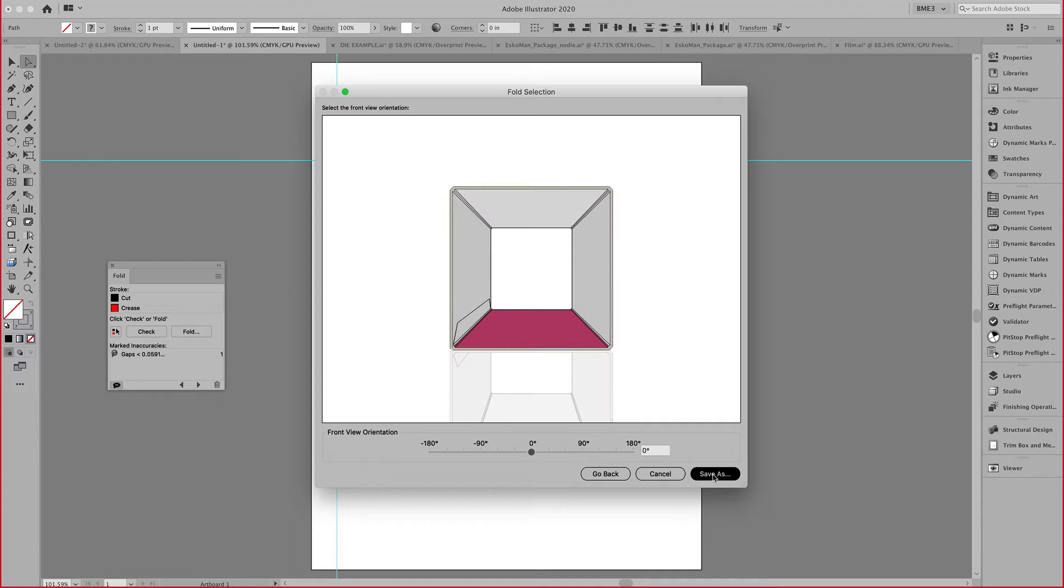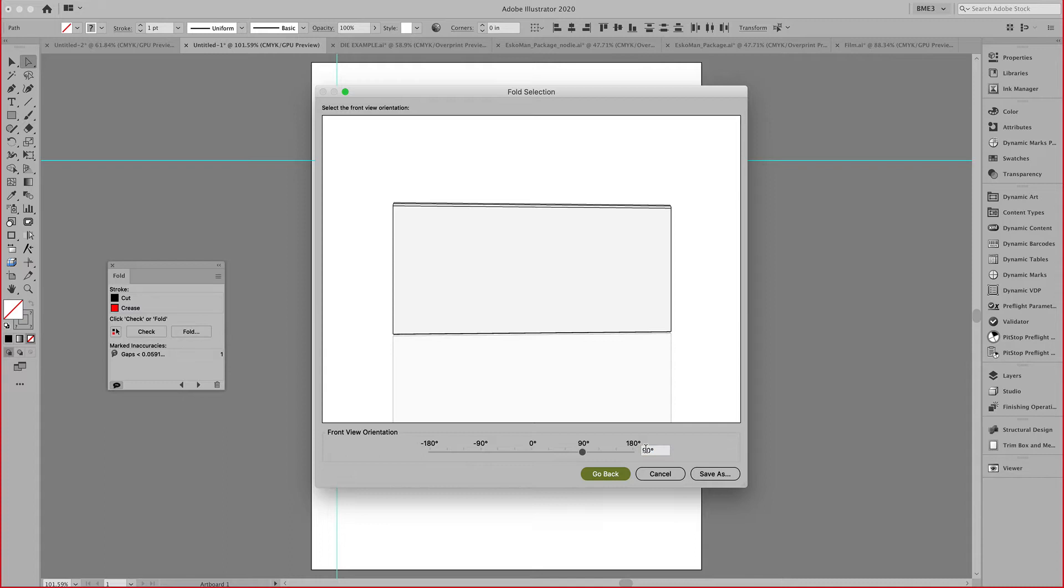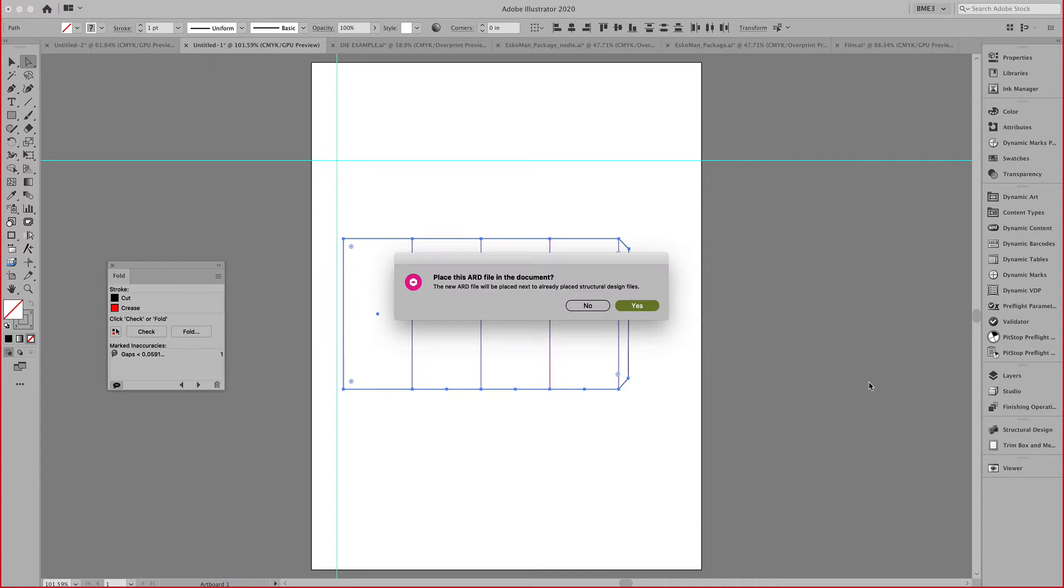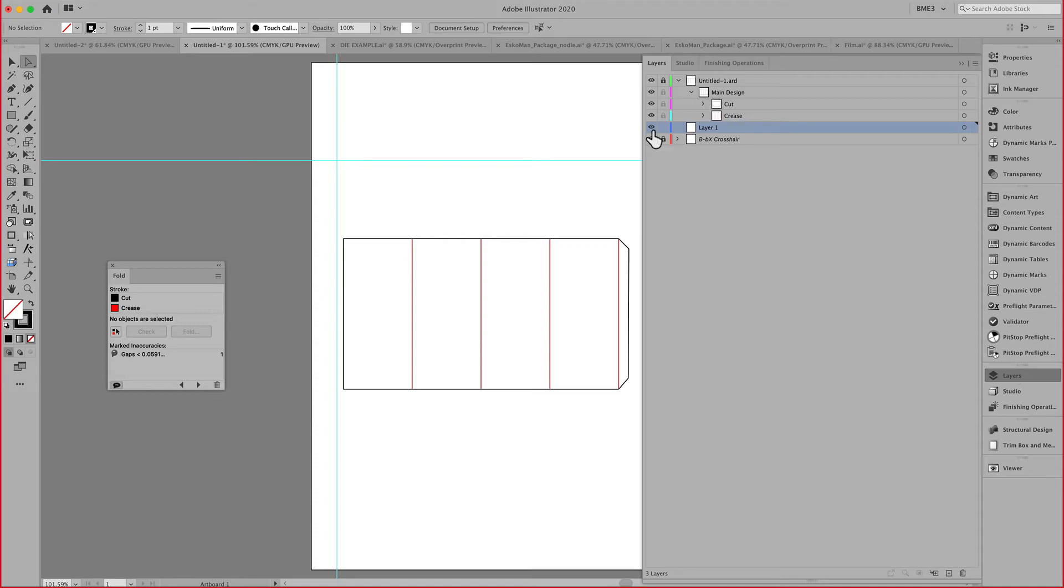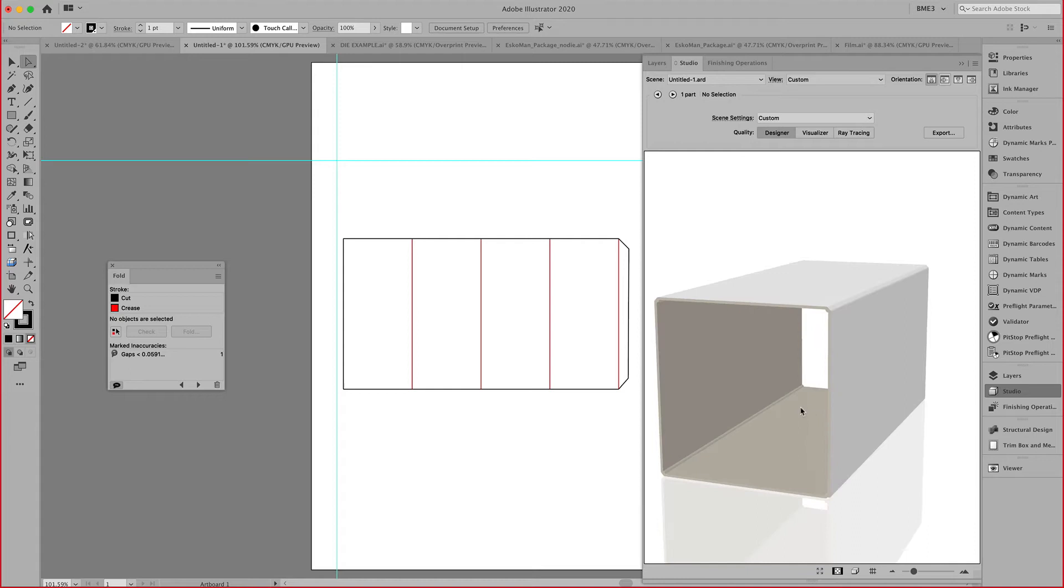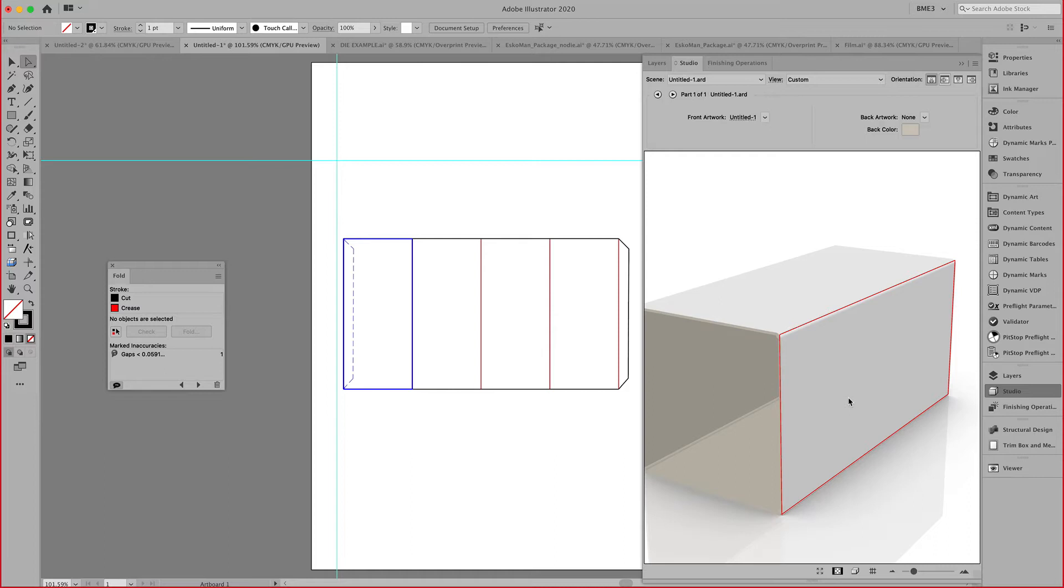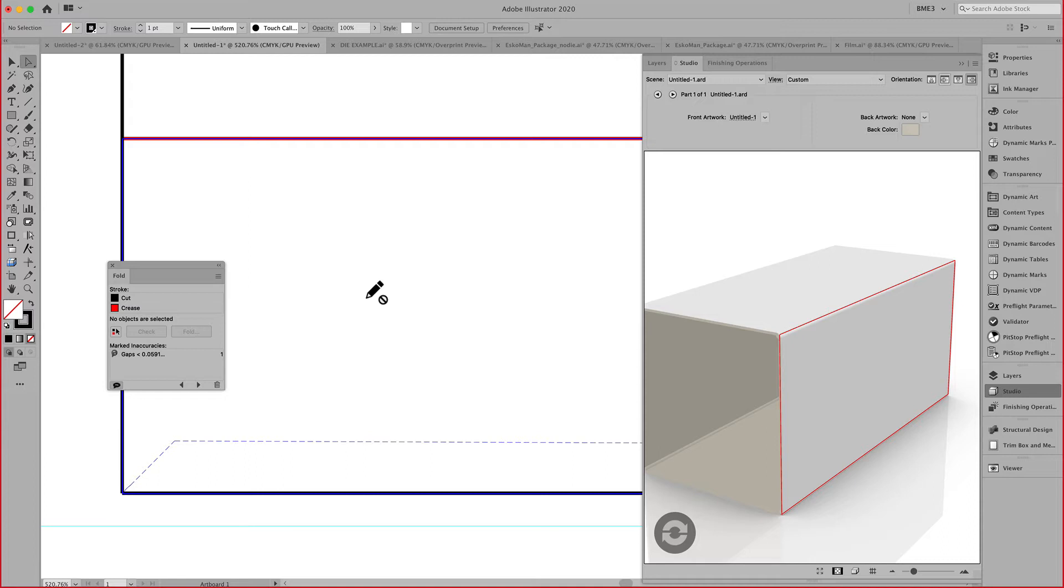This is a sleeve for a product. I can then continue, indicate the front view, save this on my desktop, and place this back into my design. You can see now with Studio that we have a nice 3D object. Again, selecting these panels, double clicking and off you go to start adding the graphics.